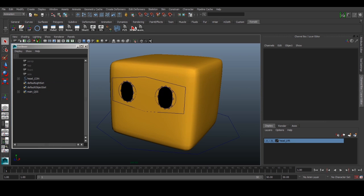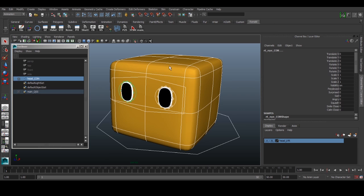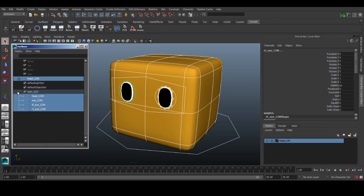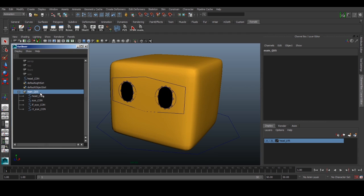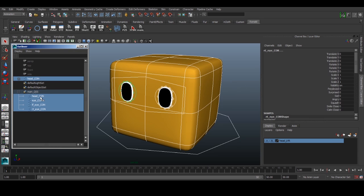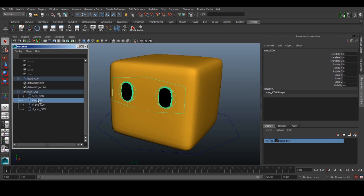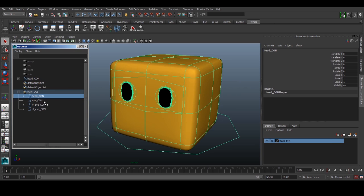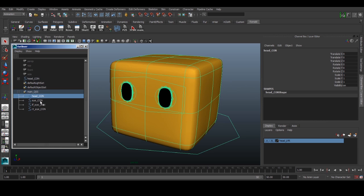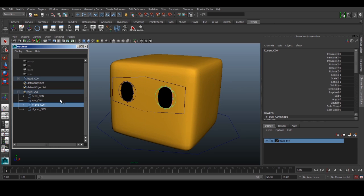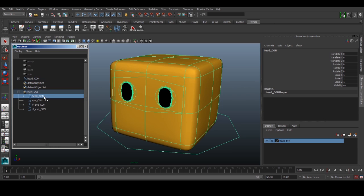So what happens is we have a shelf button now that selects all four controls. Or we can click on this quick selection set and press down and it'll select all four controls. These are not duplicates of the object itself, it's just a selection node that you can click on and select it.